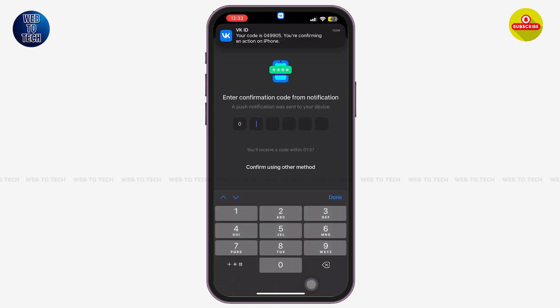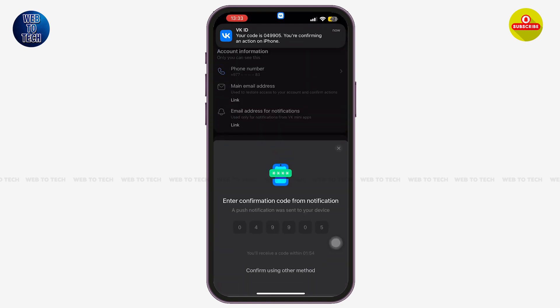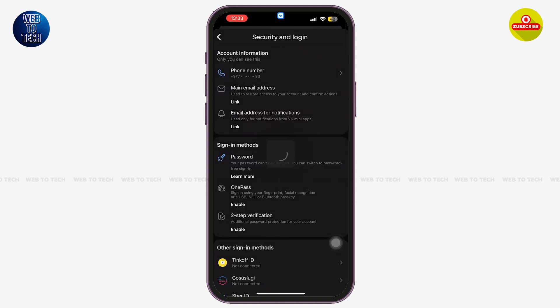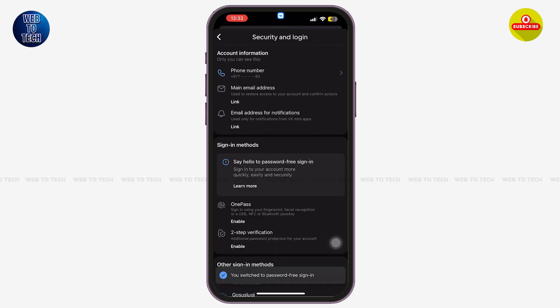Enter the confirmation code sent to you from VK. After entering it and waiting a moment, your password-free sign-in will be enabled.